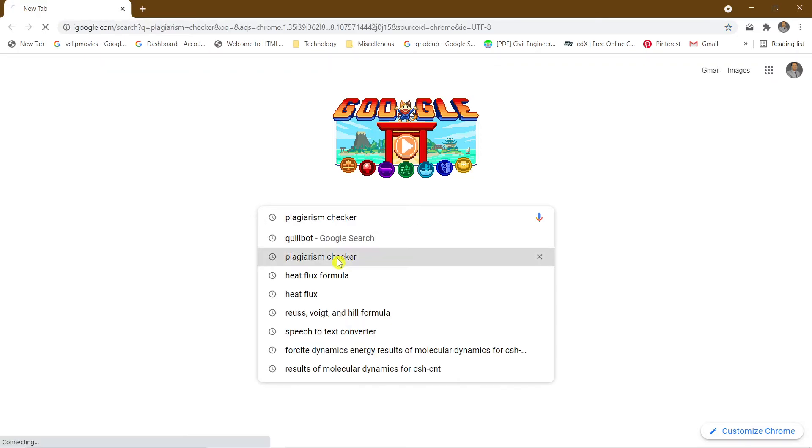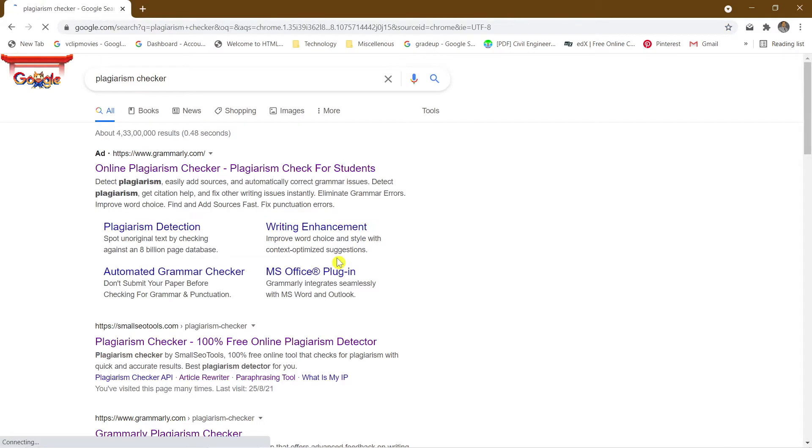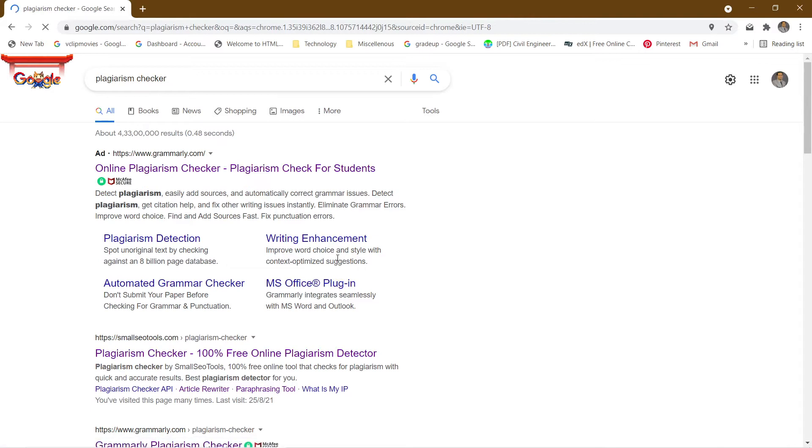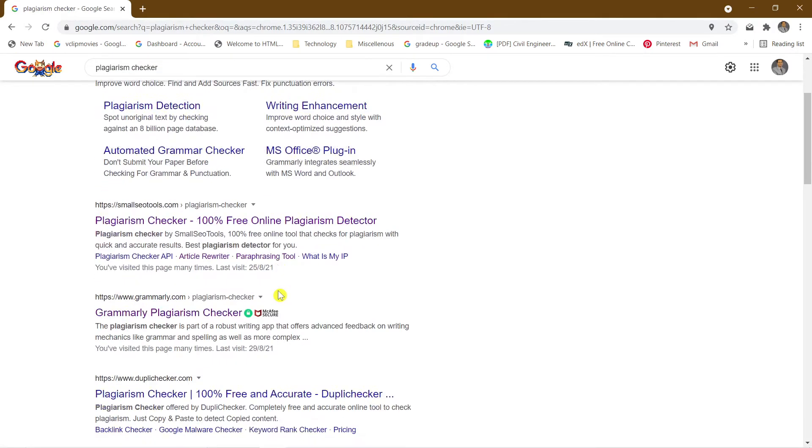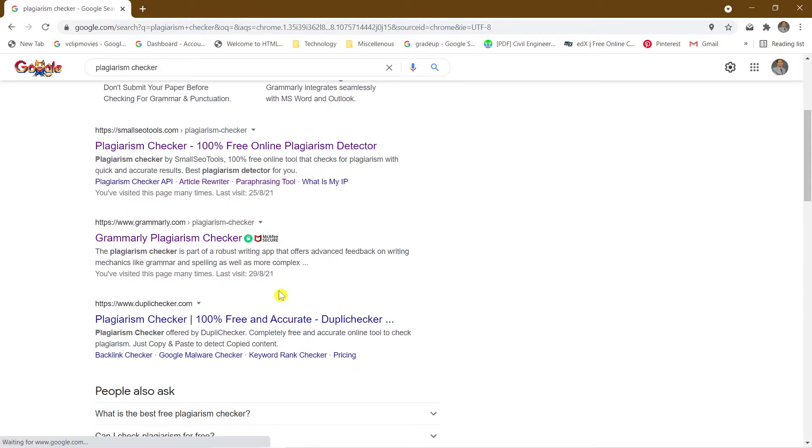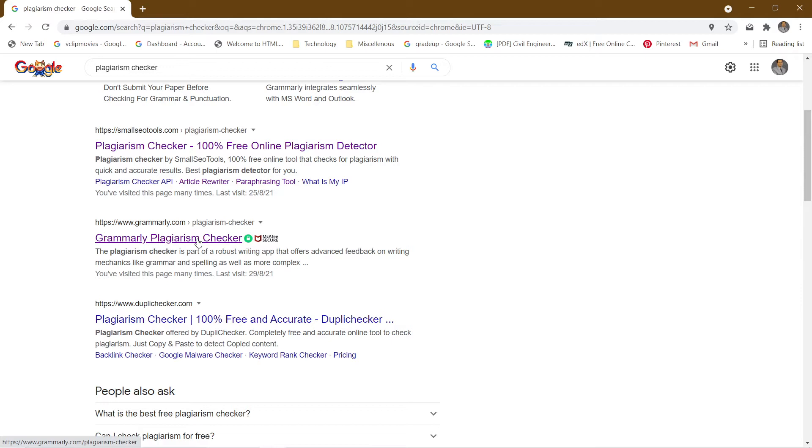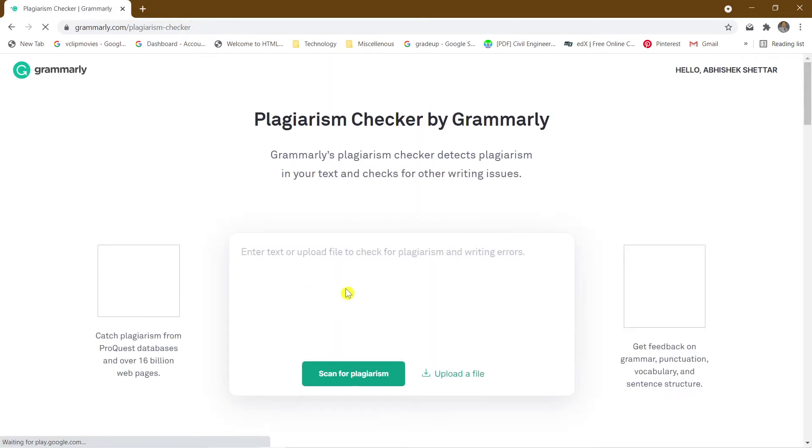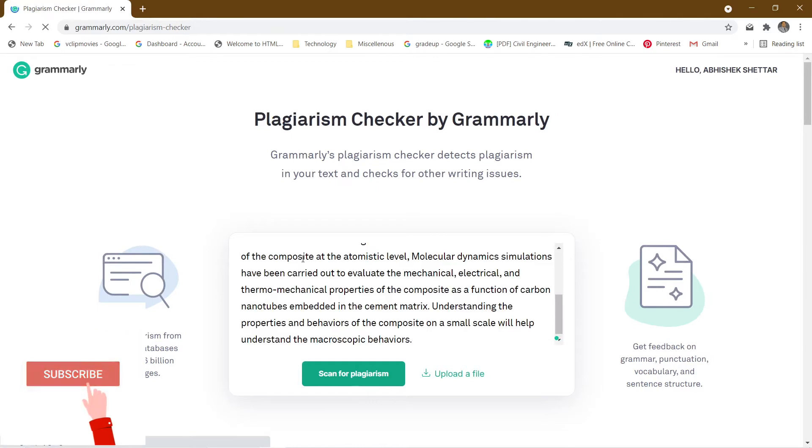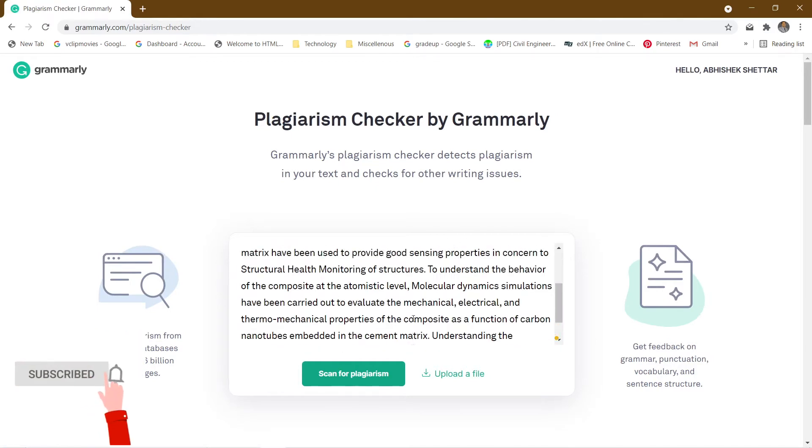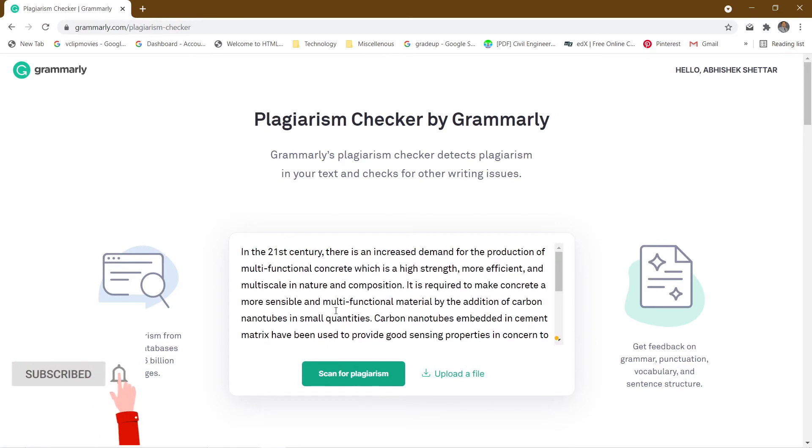If you put plagiarism checker on Google, it will show you many results. But according to me, the Grammarly plagiarism checker will give you the good results for plagiarism. You can paste it here, but before entering Grammarly you need to make an account and log in.